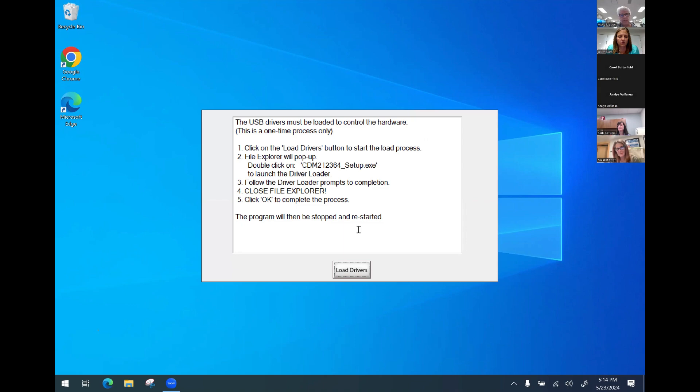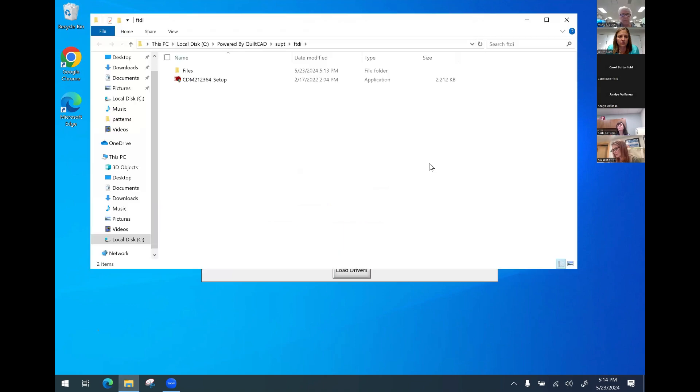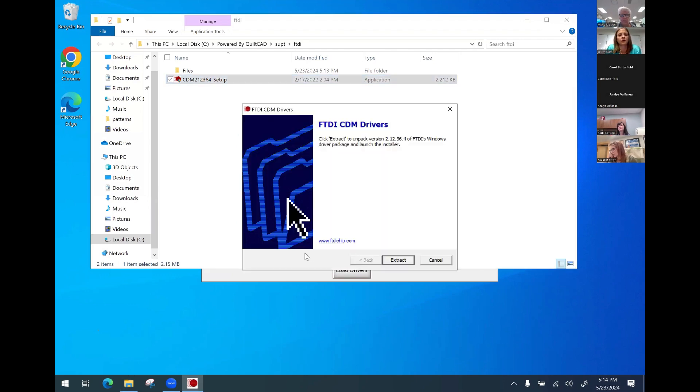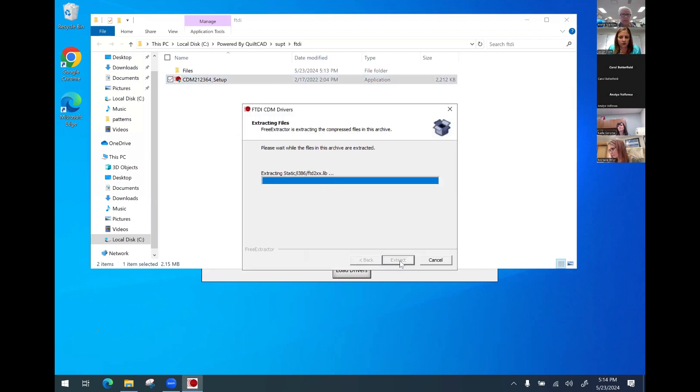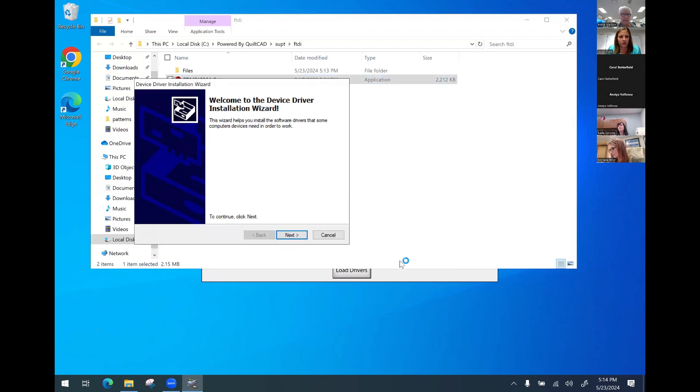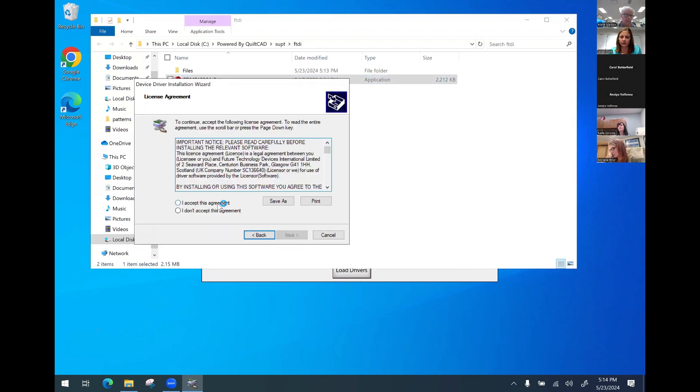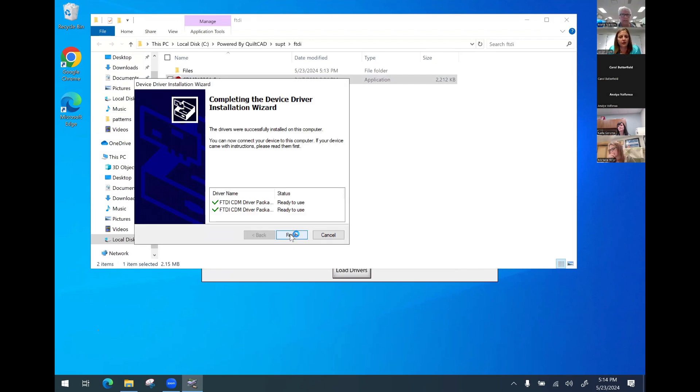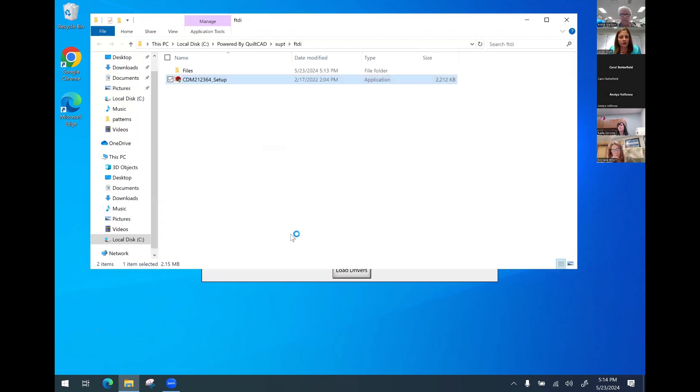Now we have the load drivers. This is for your USB drivers. I'm going to say load drivers. The Explorer window will come up. I'm going to double tap on the CDM file, say yes to the user control, and then I'm going to execute and I'm just going to go with all the defaults and next, accept the agreement and next, finish. And then I'm going to go ahead and close the file Explorer window.